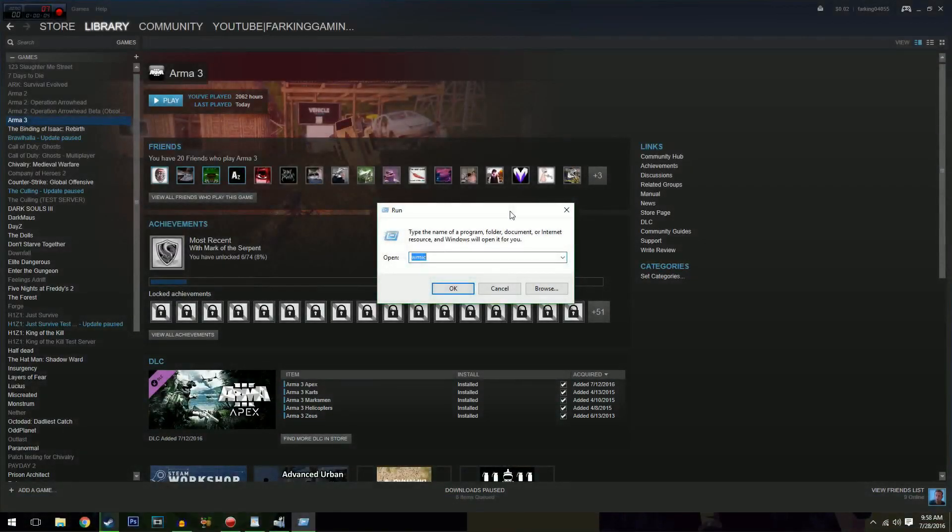G'day guys, how you going? Farking here back with a new video. This time I'm going to be showing you guys how to get the best FPS you can out of Arma 3.